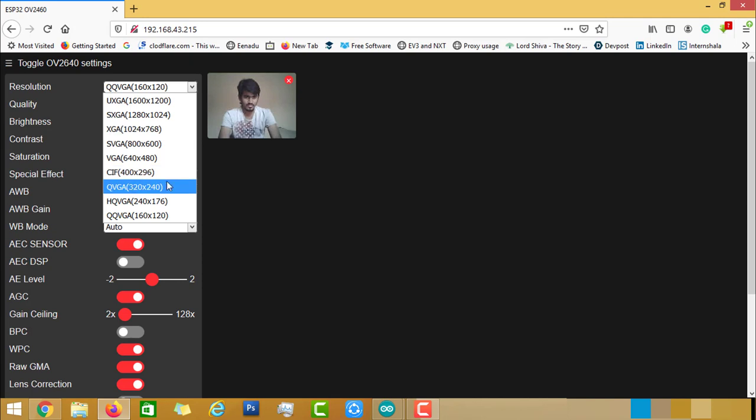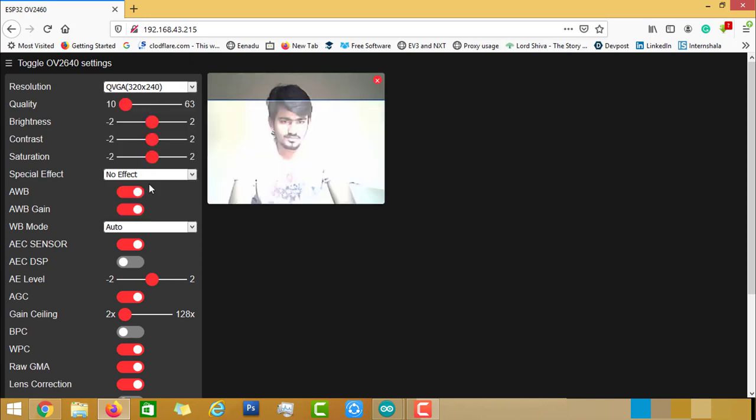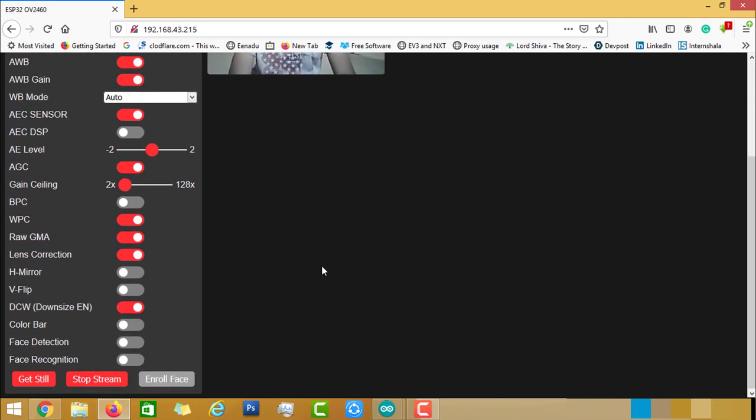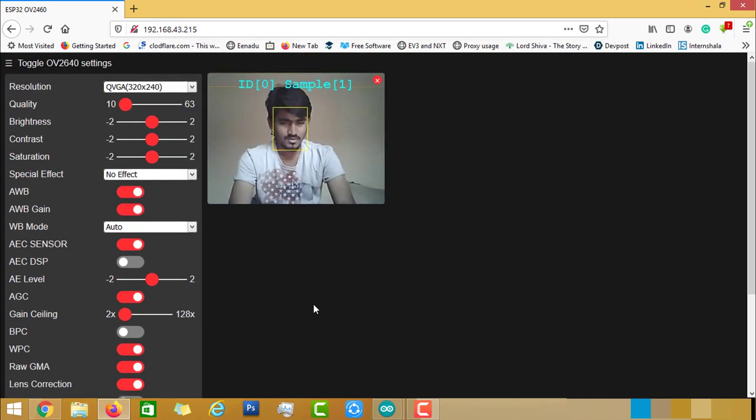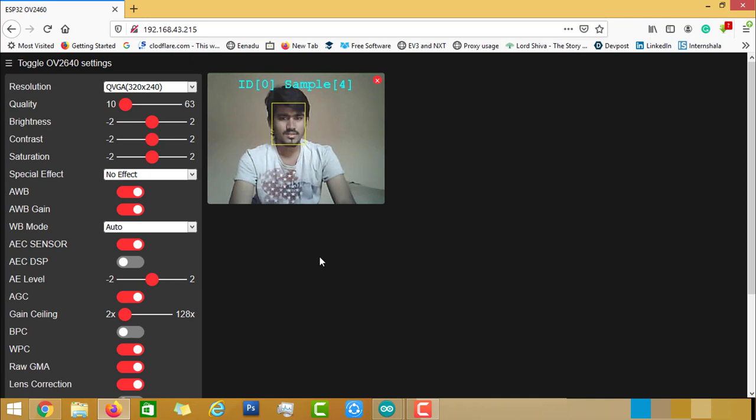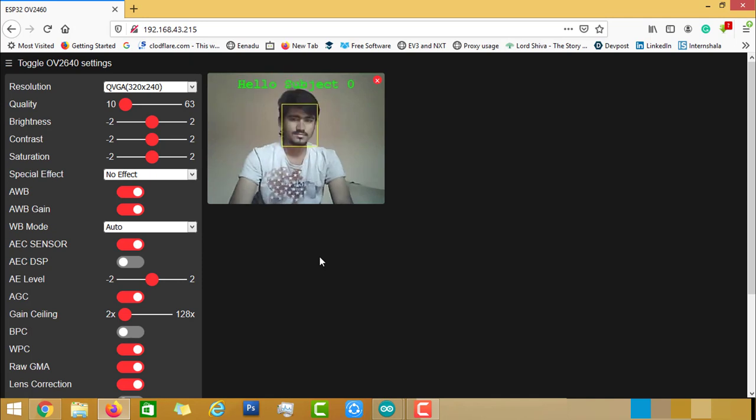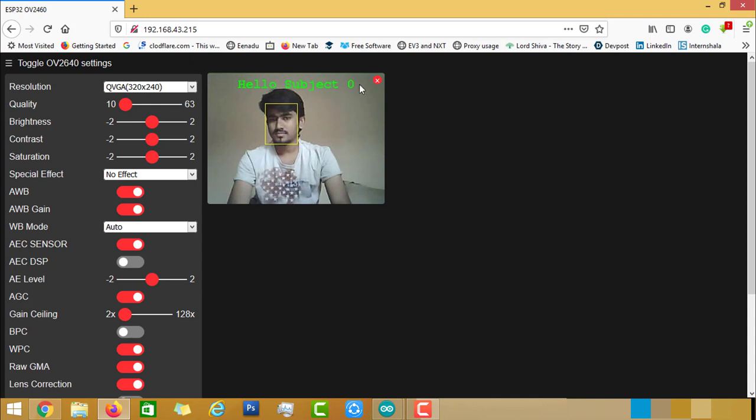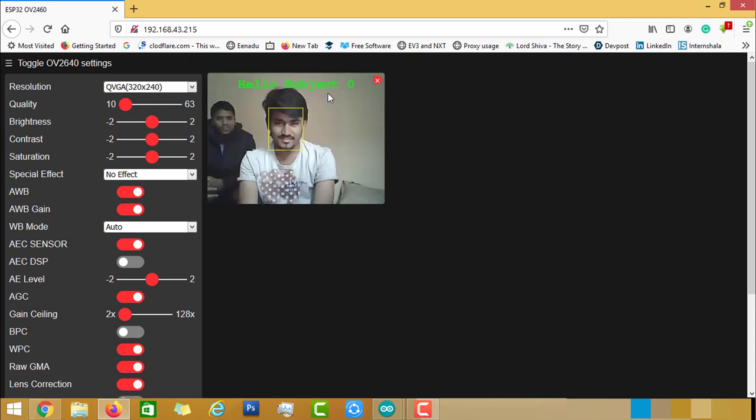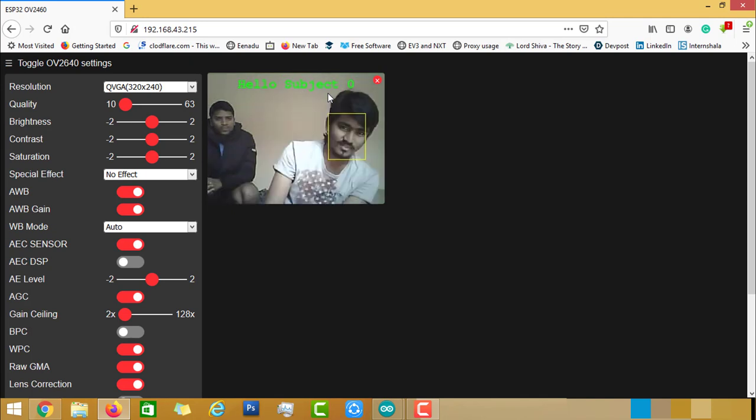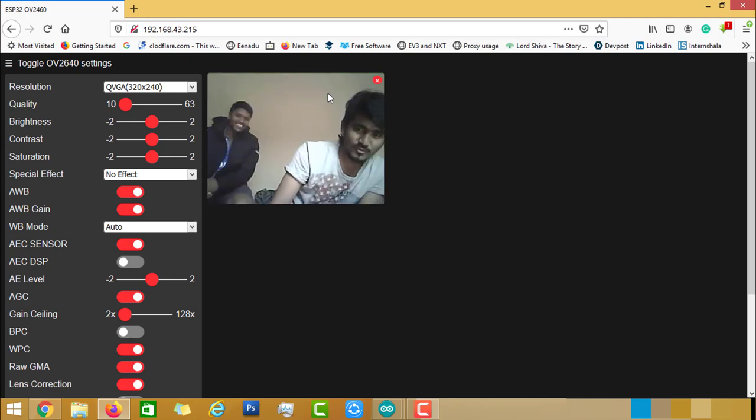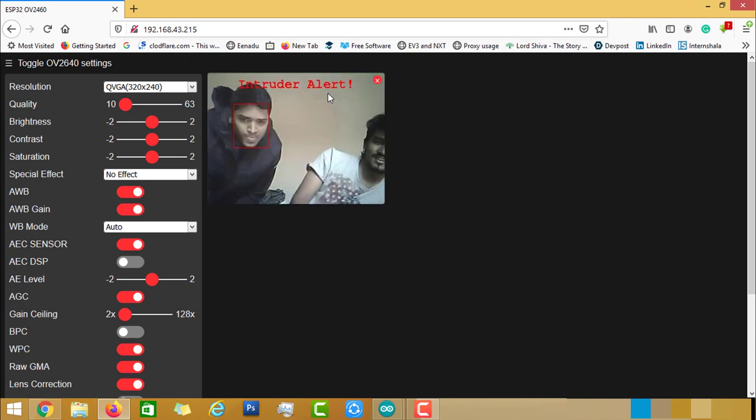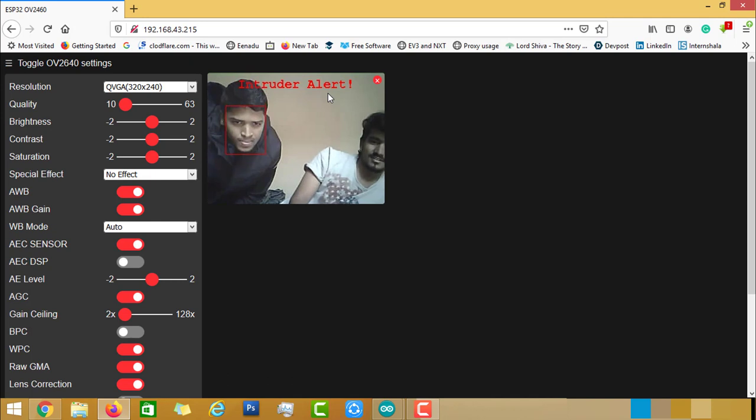Use 320x240 and scroll down and here you will find two options called Face Detection and Face Recognition. Enable both options and click on Enroll Face. It will take 5 samples of your face and store it into the database. Later, it will start comparing your face with the previously stored face. So, if it is matching, it will say hello subject 0. You can also edit in the code with the name. If any other person comes into the shot, it will detect that person is not trained or it will treat as an intruder and it will give an alert.